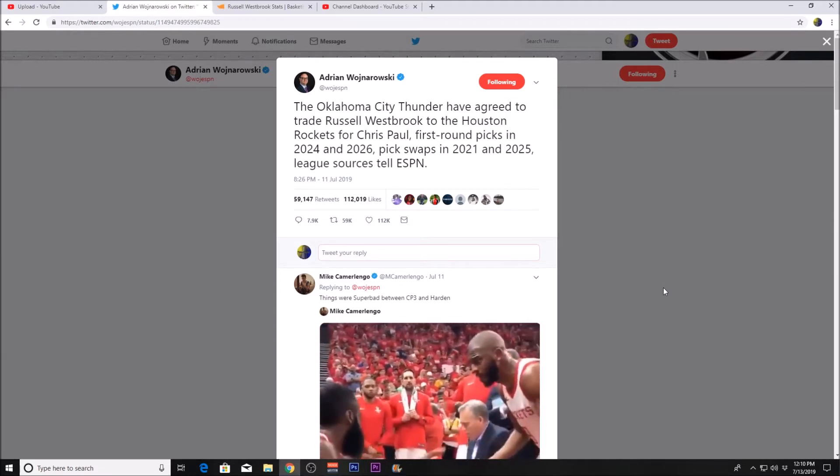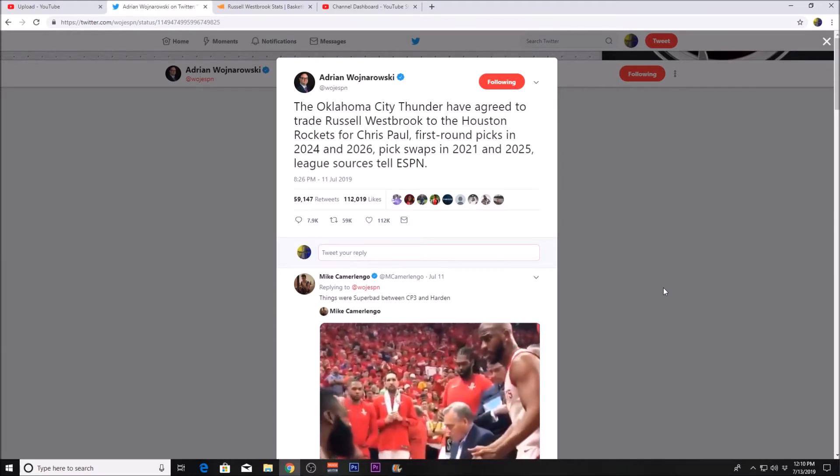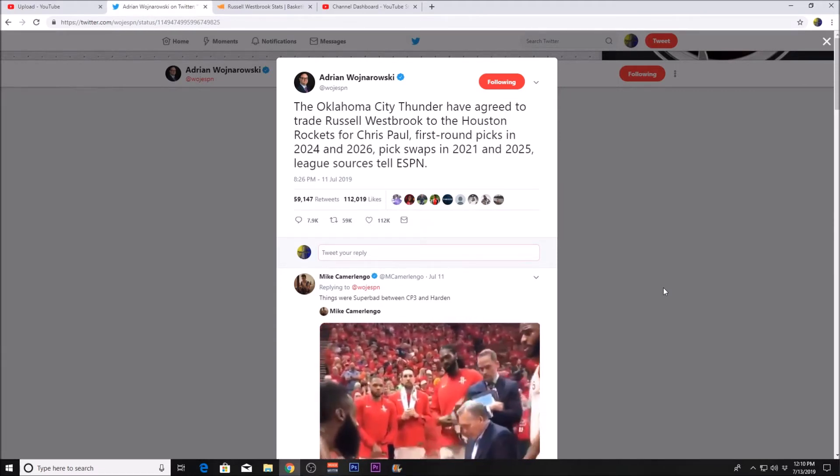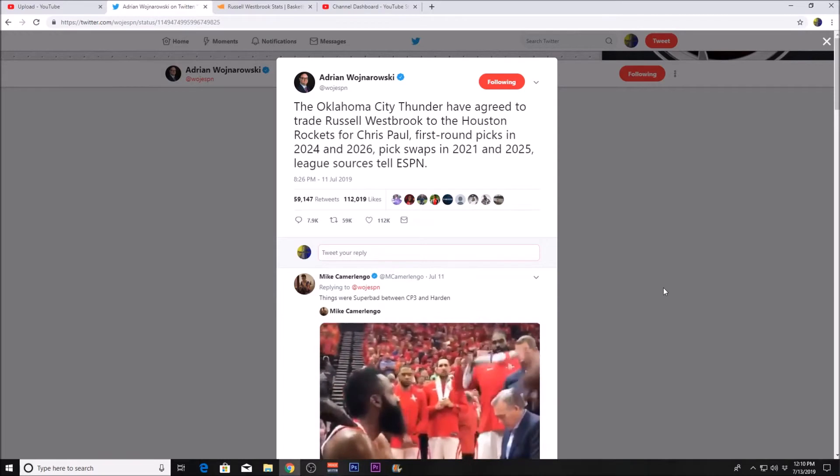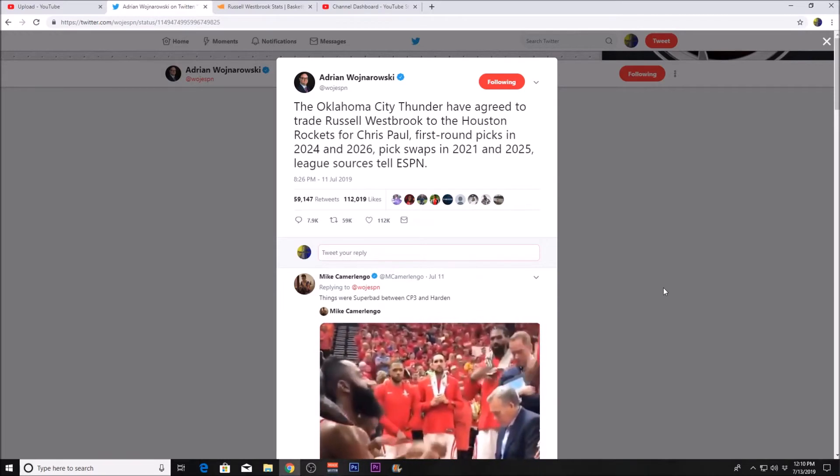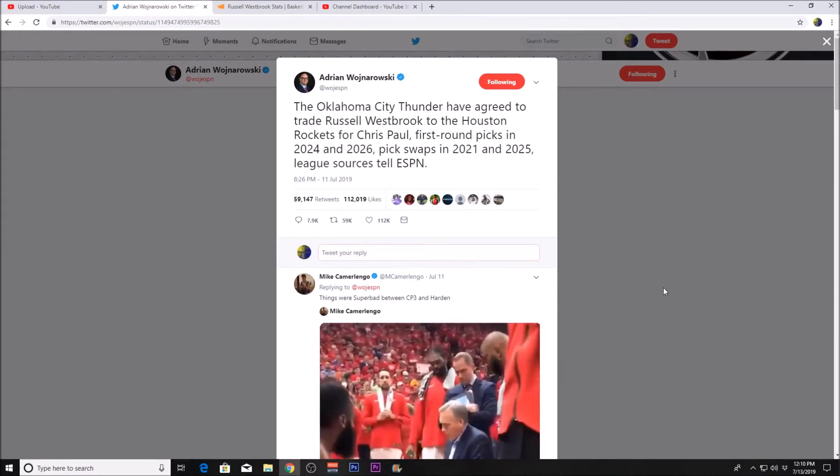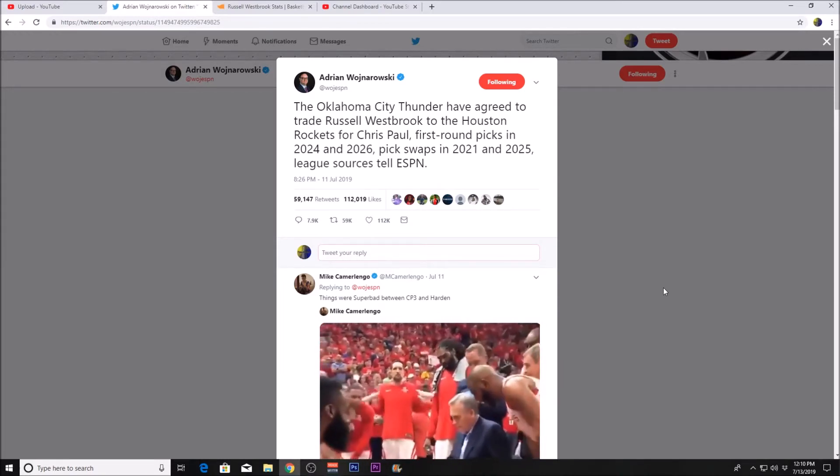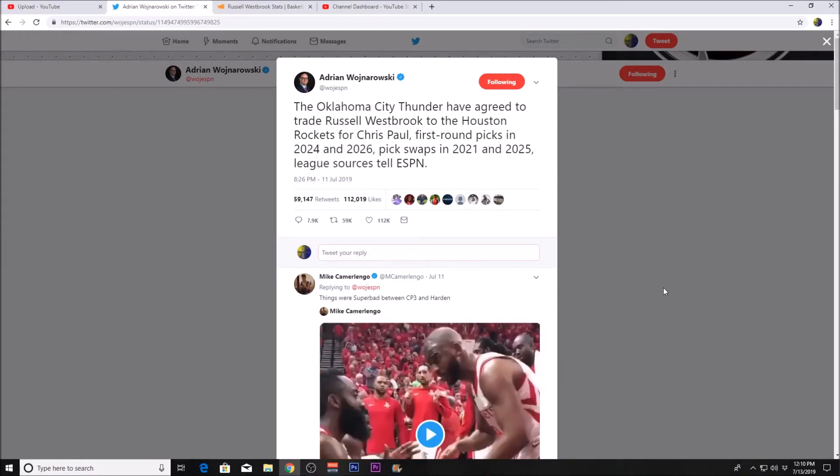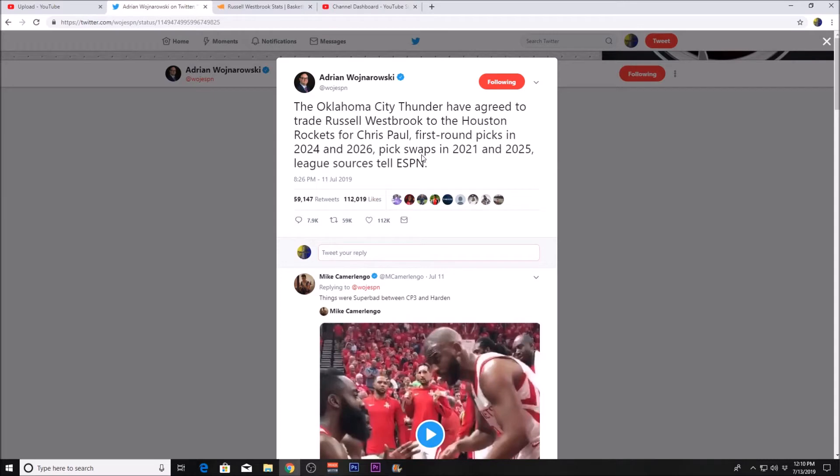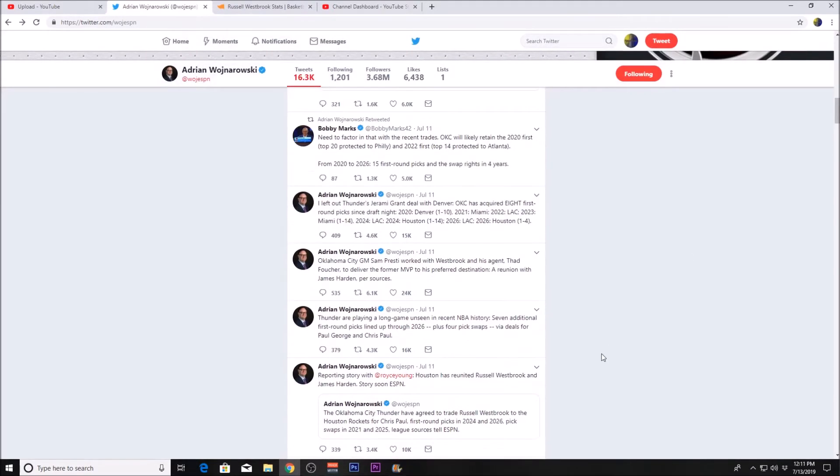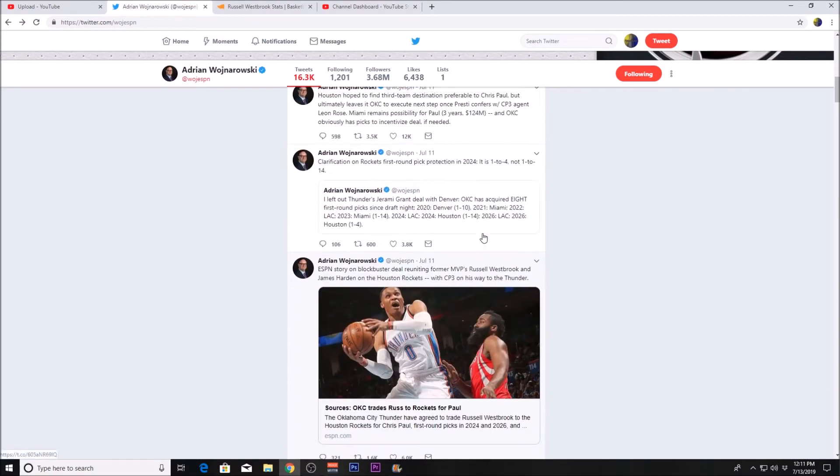Everything that happened this past week, or at least my thoughts on it. The Oklahoma City Thunder have agreed to trade Russell Westbrook to the Houston Rockets for Chris Paul, first-round picks in 2024 and 2026, and pick swaps in 2021 and 2025. What a trade.